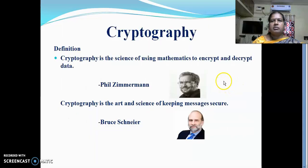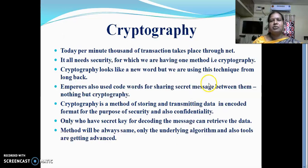According to Phil Zimmermann, cryptography is the science of using mathematics to encrypt and decrypt data. According to Bruce Schneier, cryptography is the art and science of keeping messages secure. Cryptography means making secured and readable information into an unreadable format. Today, thousands of transactions are performed day to day through the internet, and they all need security — for this we use cryptography.